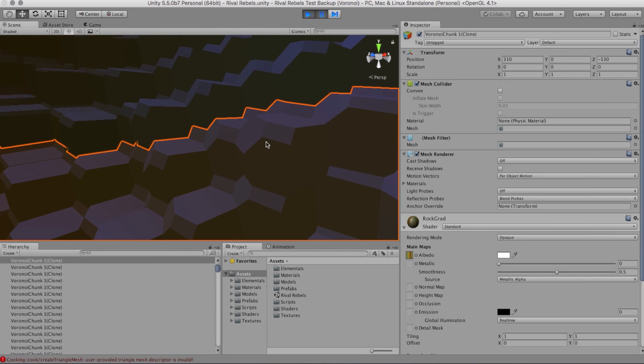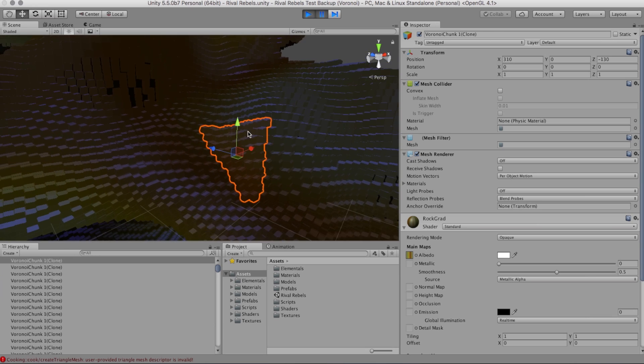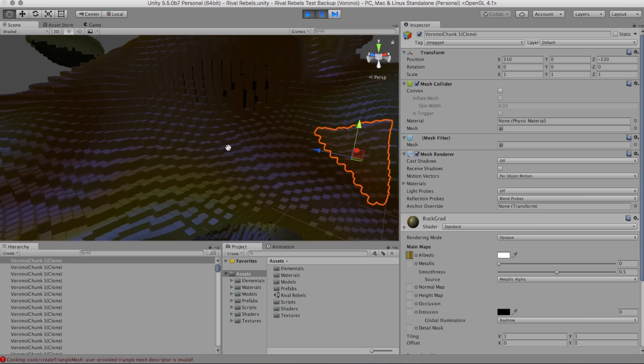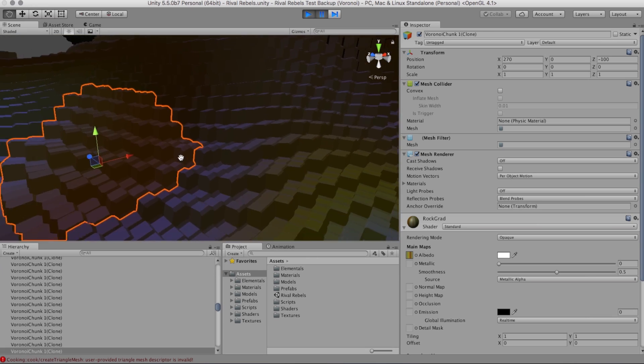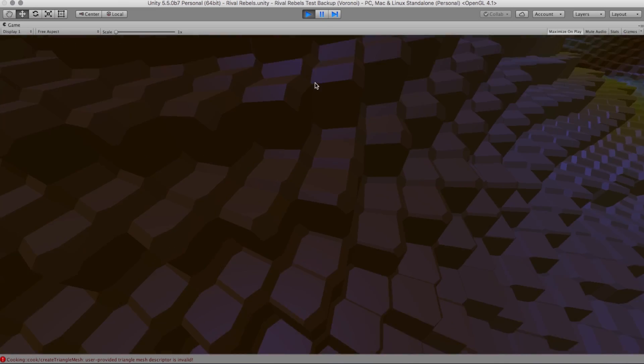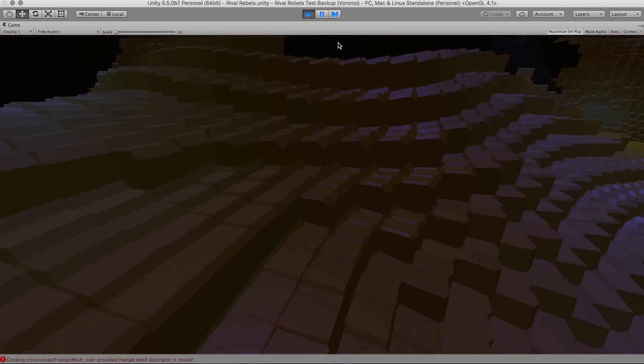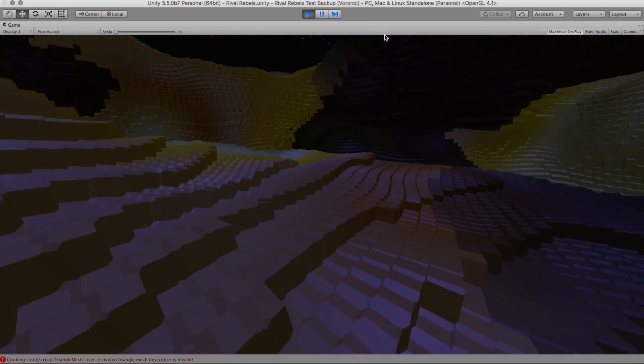Yeah. It's a variation on the Minecraft style of just using cubes everywhere. But see here, the shapes are very noticeable. It's very nice here.